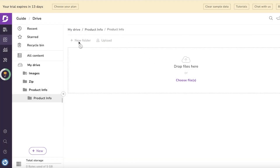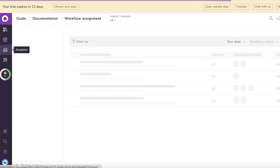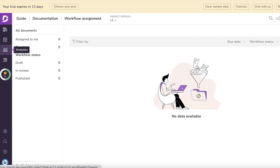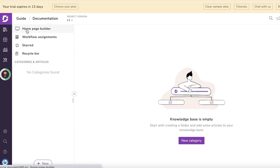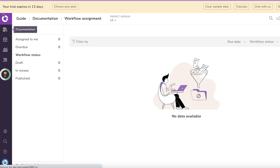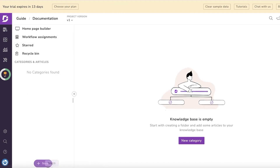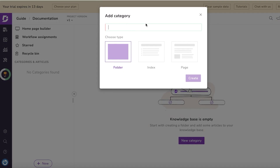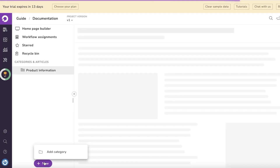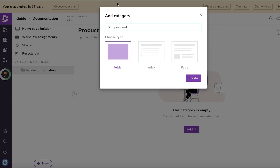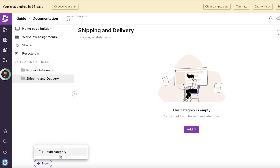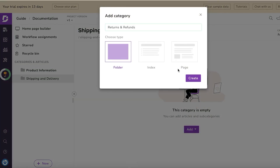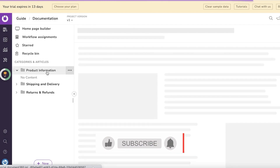From here, you can upload files you already have regarding your knowledge base, or write your own using their templates. I find that writing directly in Document 360 is a lot more helpful because importing may not format properly. I'll click 'New,' then 'Add Category,' and add our three categories: product info, shipping and delivery, and returns.